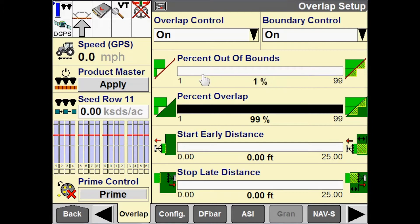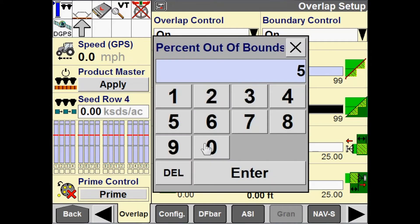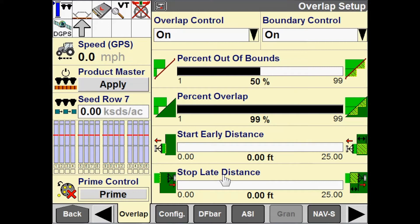The default is 1%. Using our 100-inch section example, if one inch of that 100-inch section goes outside of a recorded boundary, then that section will turn off. If this is set to 50, then when 50 inches of that section goes outside of that recorded boundary, it will turn off. Keep in mind that if you are working with a boundary that you absolutely cannot apply product outside of — for instance with herbicides and pesticides — then we would want to make sure that we have this configured accordingly.